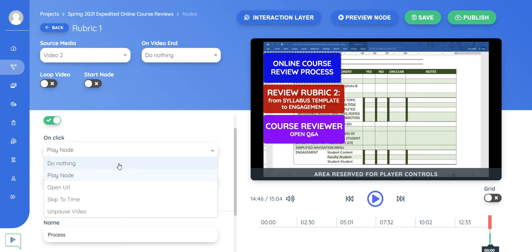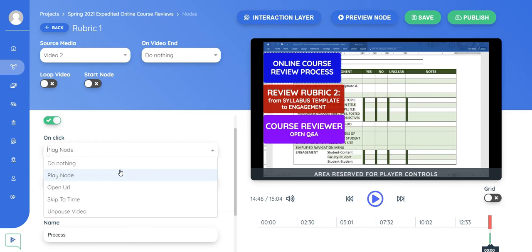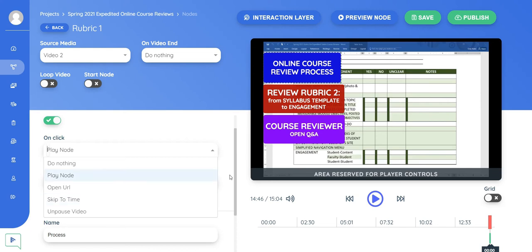Well, I could have nothing happen. That's what I did with the menu button that you saw in the beginning. It was just a header, so I didn't want anything to happen when anybody clicked on it. Play node, that means play the video that I brought into the pathway. Open URL, so it could be sending them to a page inside Canvas or some other website. Skip to a time, so it could be skip to a time in the same video.